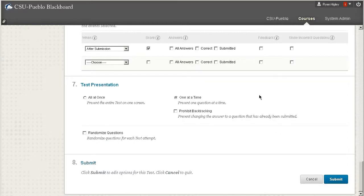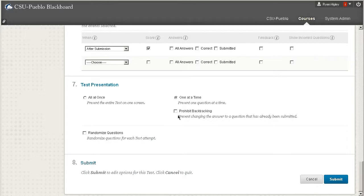Blackboard might boot them out of the system thinking that they've left the computer or something. It's like a security concern. So we do one at a time, and then you can also prohibit backtracking if you'd like to. There's also a way to randomize questions, and that's good because then it seems like every student has a different type of test.